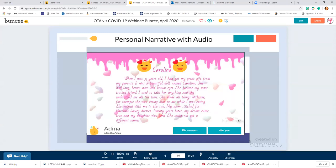Somebody said they like that Buncee can be private. Yes, it can be private. That's really nice, especially for our K-12 friends who are in a bind where they cannot post their material publicly.